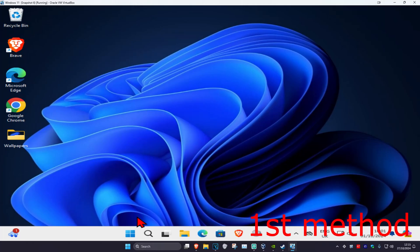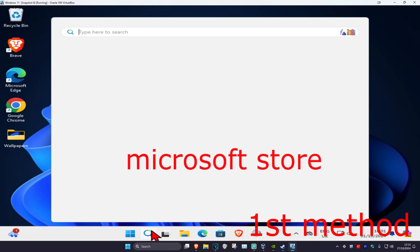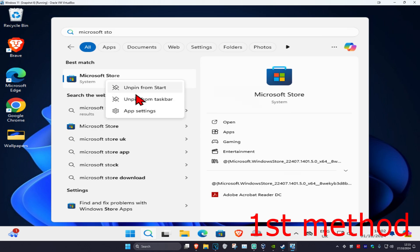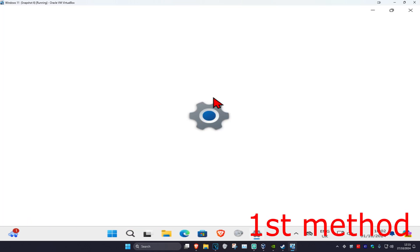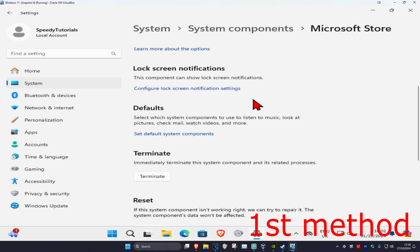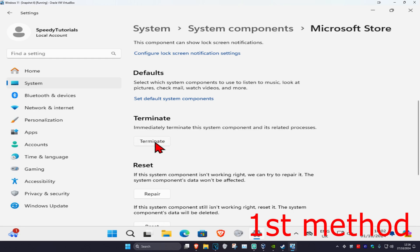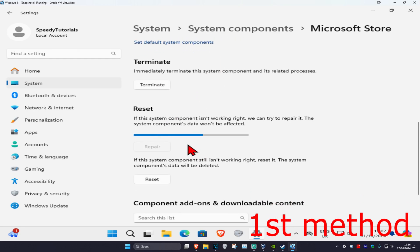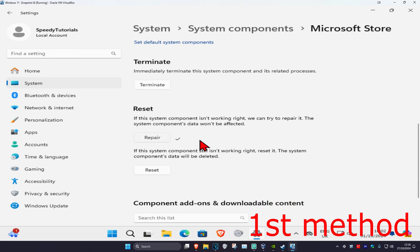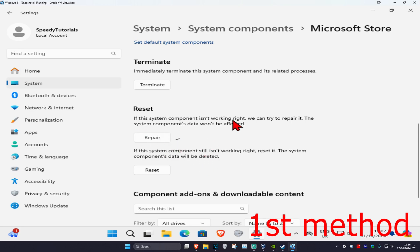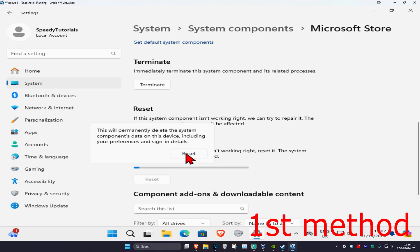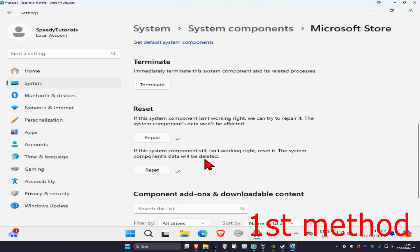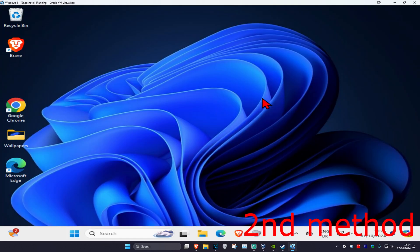For the first step, head over to search and type in Microsoft Store. Right-click on it and then click on App Settings. Scroll down, click on Terminate, and then click on Repair. Wait for this to load and see if that works for you. If not, click on Reset, click on Reset again, and wait for this to load.